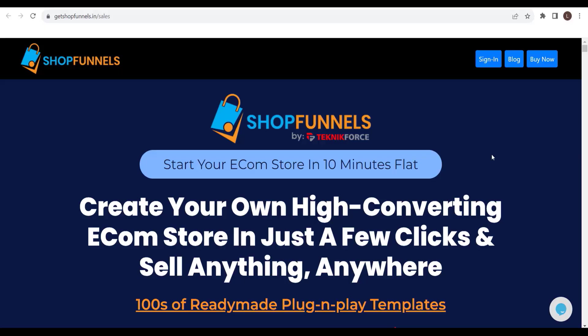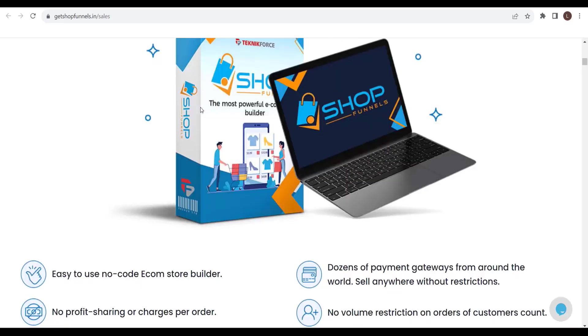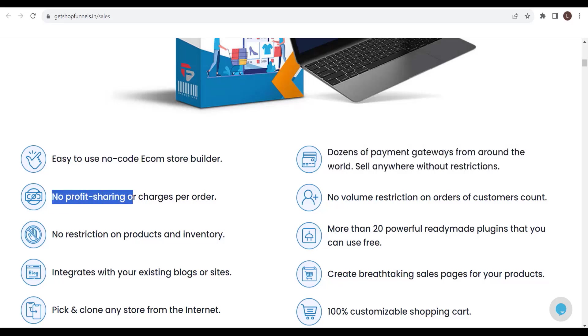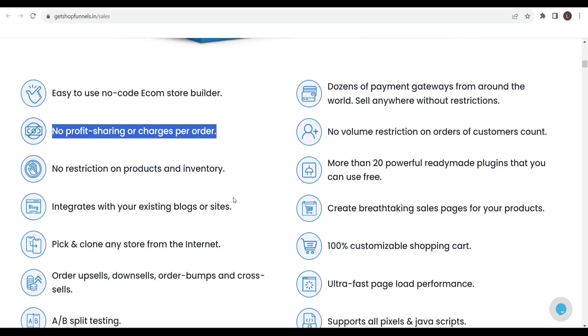Before we end this video, start your e-commerce store in 10 minutes flat. Create your own high-converting e-commerce store in just a few clicks and sell anything, anywhere. Hundreds of ready-made plug-and-play templates. Easy to use, no-code e-commerce store builder. Dozens of payment gateways from around the world. Sell anywhere without restrictions. No profit sharing or charges per order.